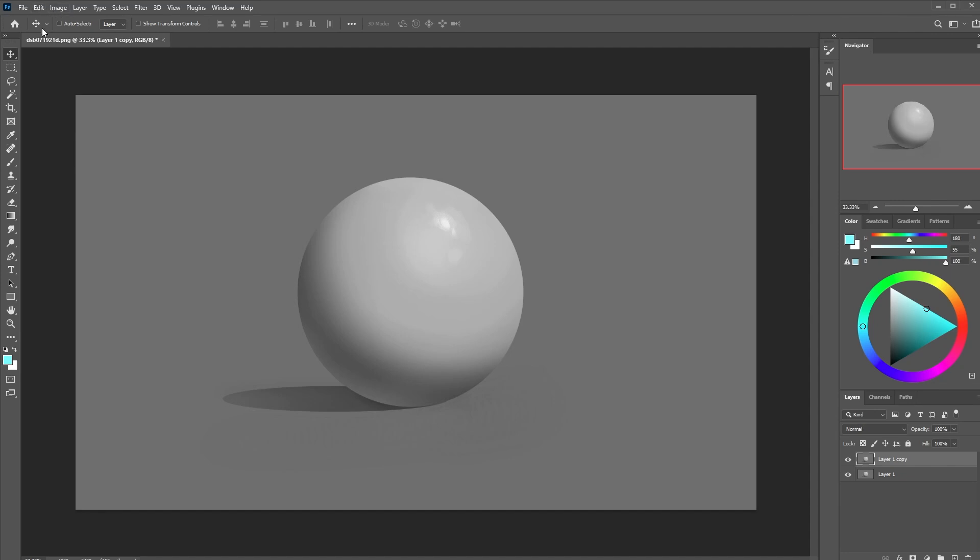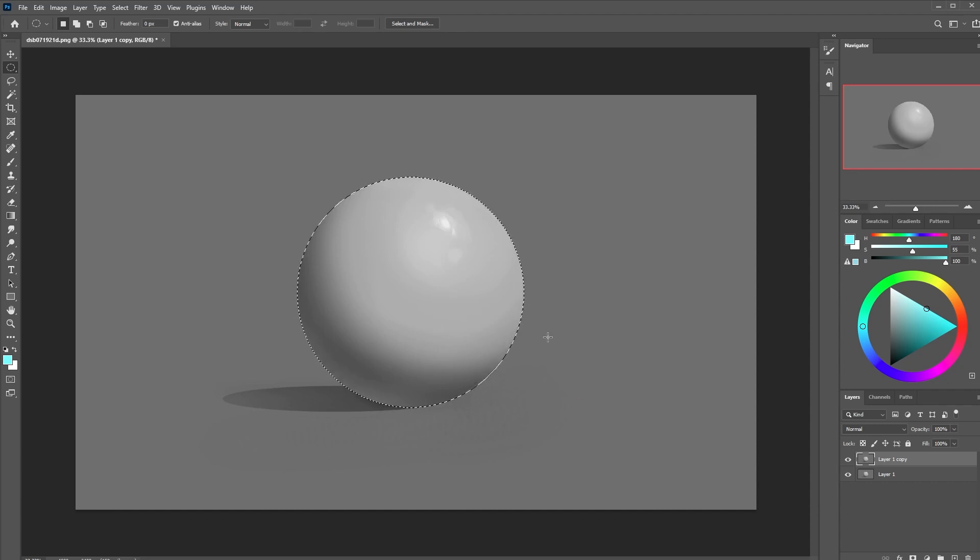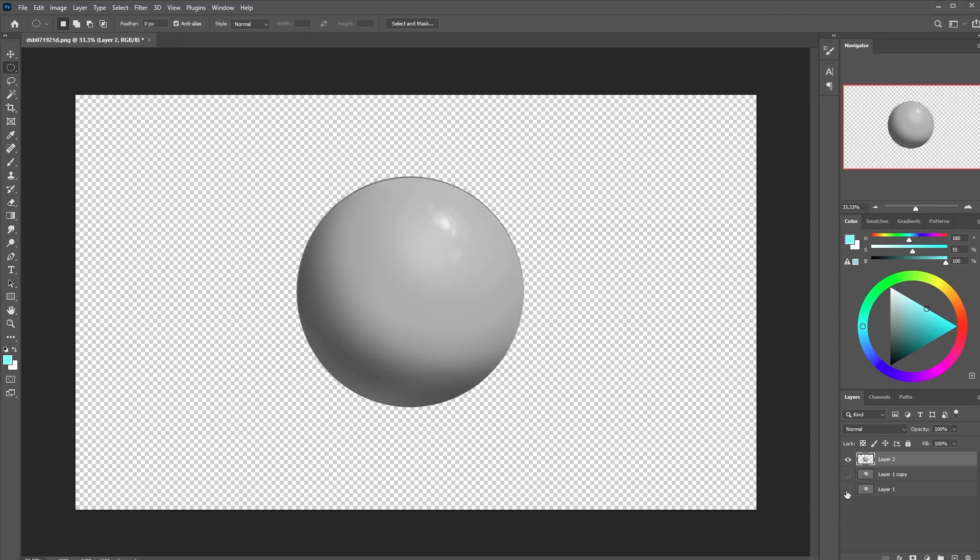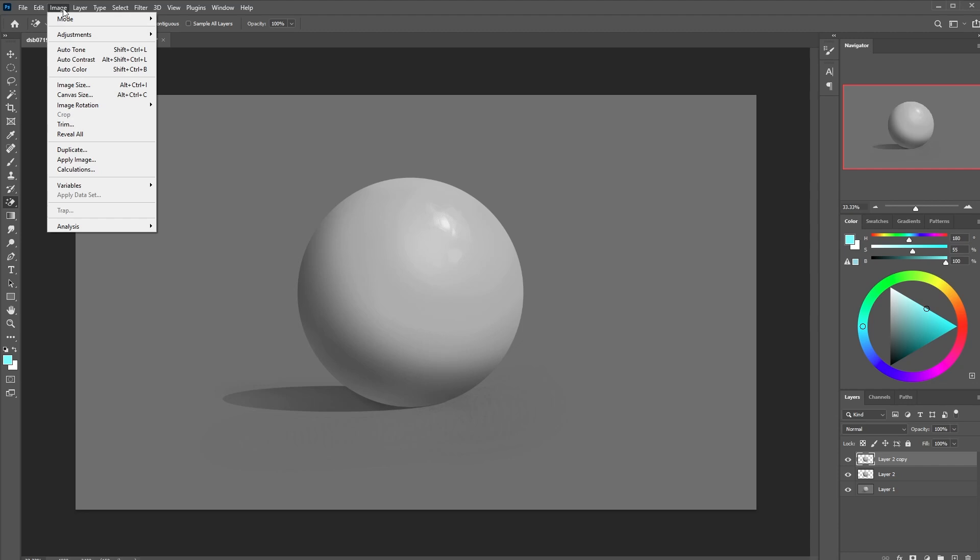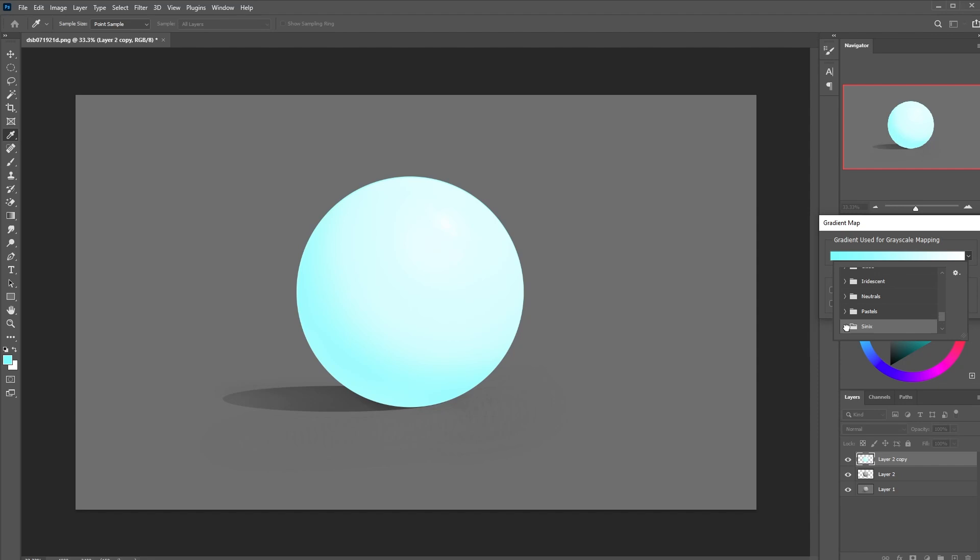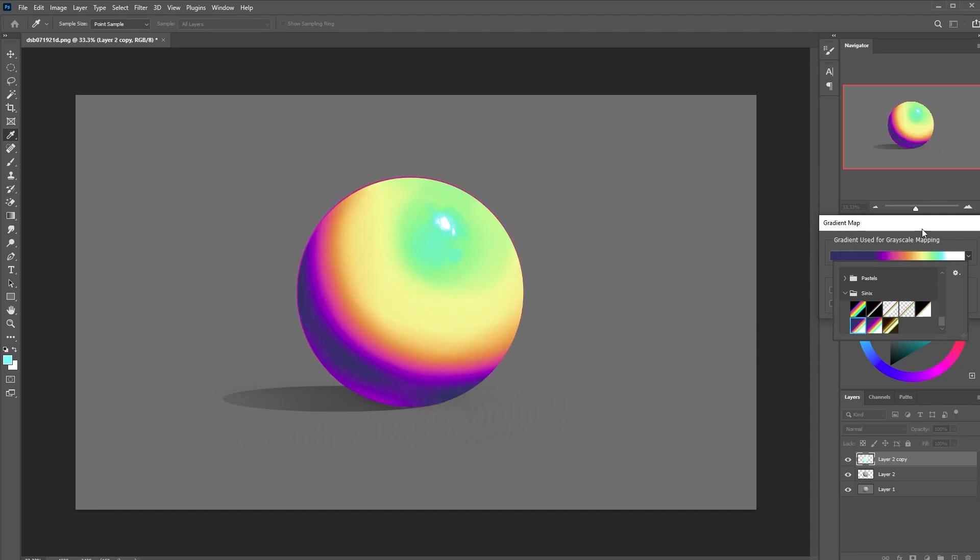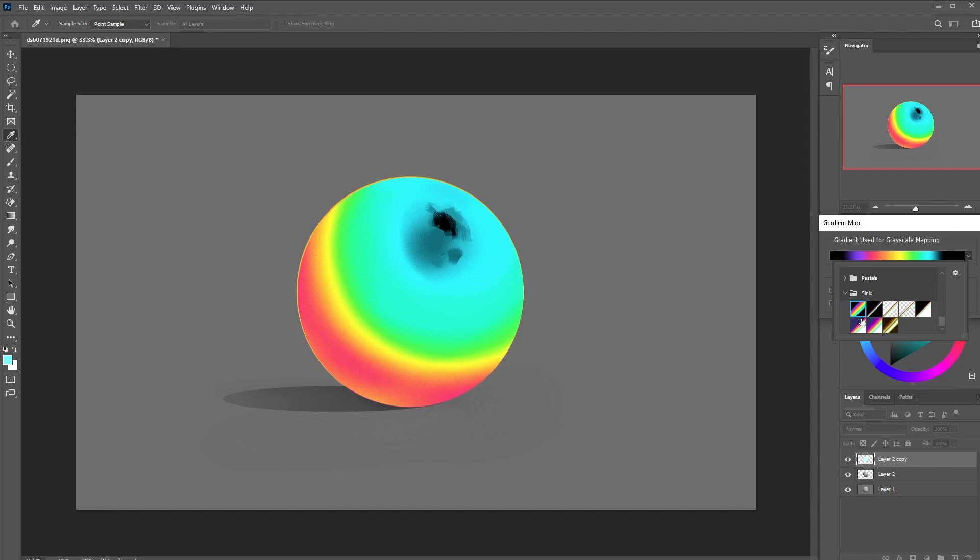So to demonstrate gradient maps I'm first going to make a cutout of just the sphere and place that on its own layer. Now you can go up to image and then adjustments and find the gradient map option. What a gradient map does is map colors to specific values. So that bar on the bottom will show you what colors are being mapped to what values, starting with the darkest values on the left and going all the way to white on the right.